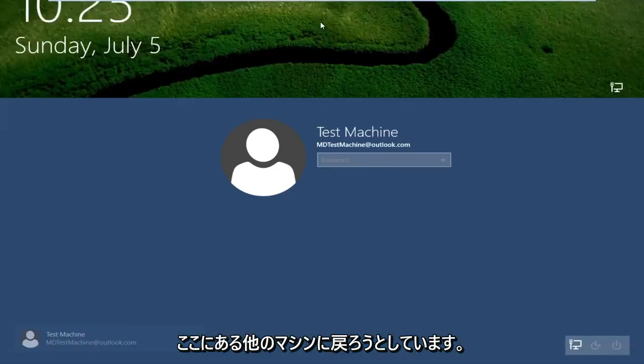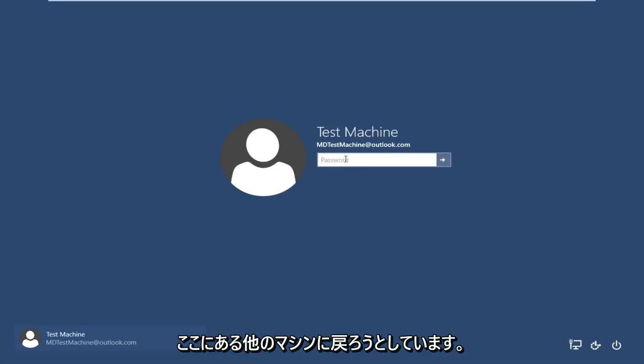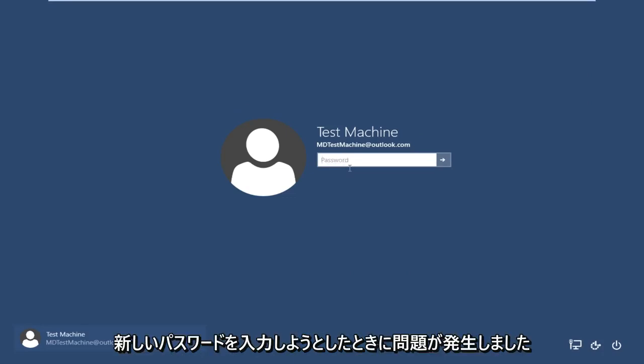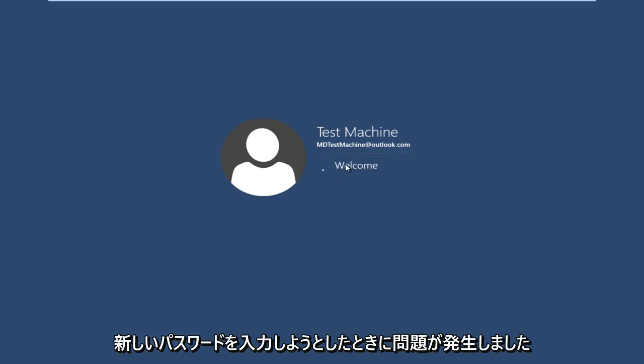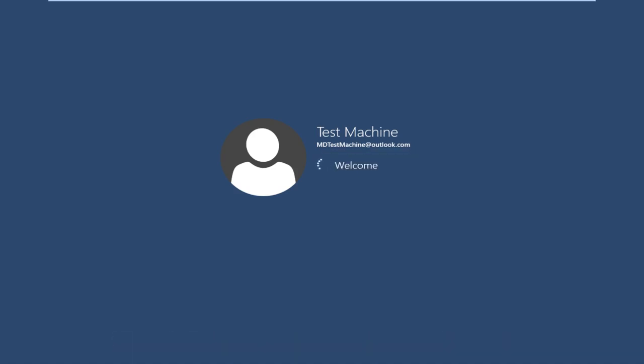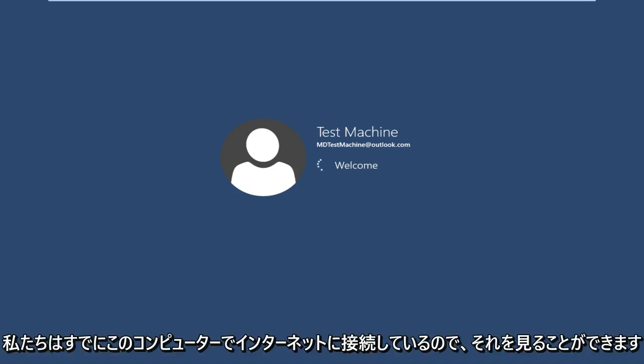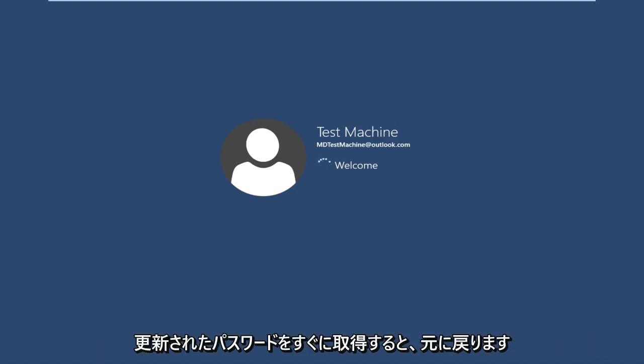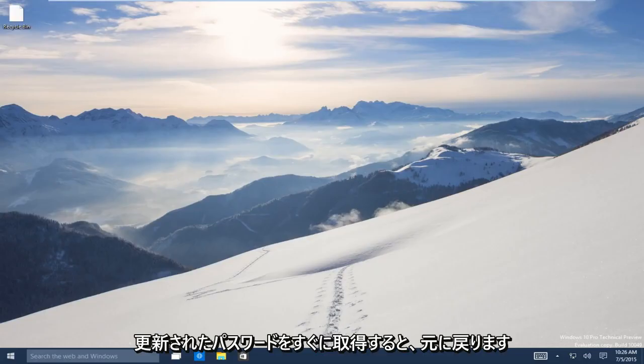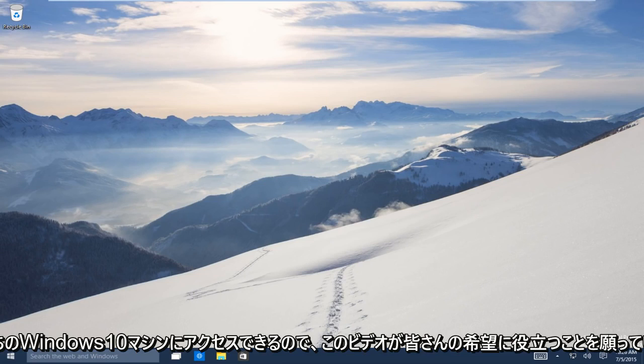Now let's go back to the machine we're having problems with. Try typing in the new password. Since we're already connected to the internet on this computer, it immediately picks up the updated password. We've now regained access to our Windows 10 machine.